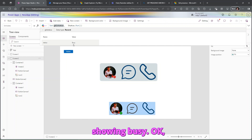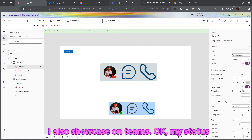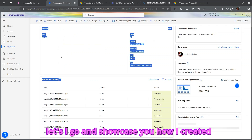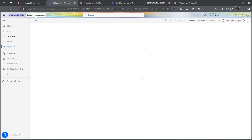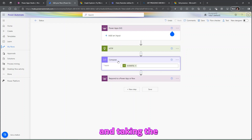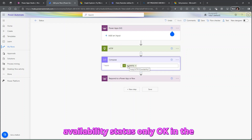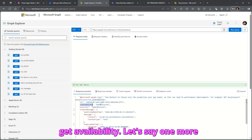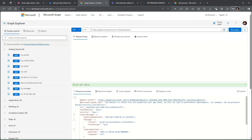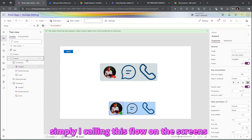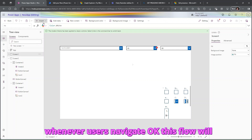You can see 'gblStatus' is now showing 'Busy', and on Teams my status is also 'Busy'. Let me show how I created this Power Automate flow — click Edit. I'm using a PowerApps button trigger, then an HTTP action to call the Graph API, extracting the availability status in a Compose action and sending it back to PowerApps. If you run this in the Graph Explorer you can see the availability. I'm calling this flow on the screen's 'OnVisible' property, so whenever a user navigates to the screen, the flow runs.